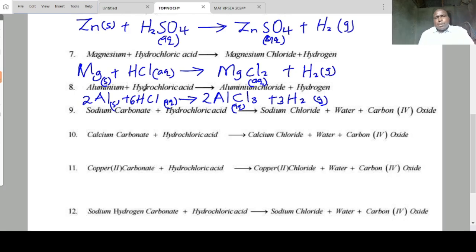Next is sodium carbonate. Sodium carbonate is written as sodium carbonate.